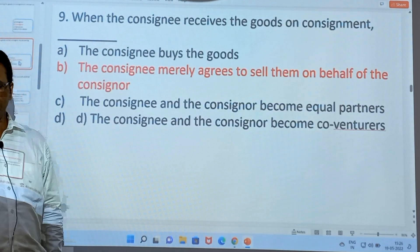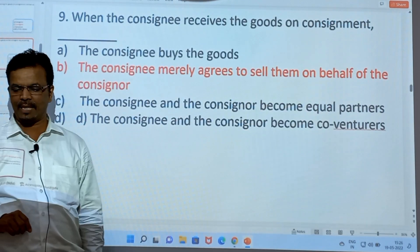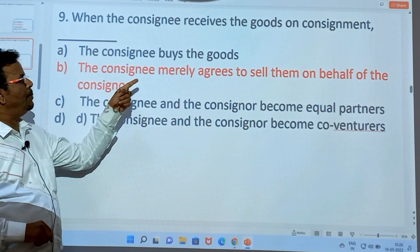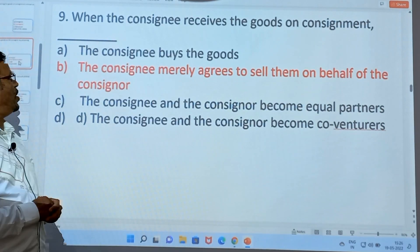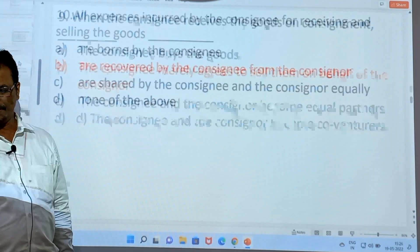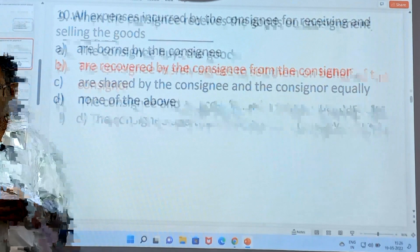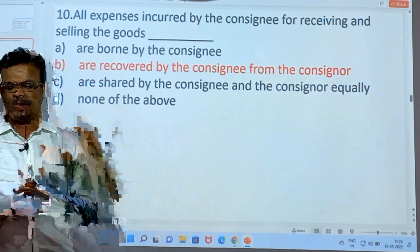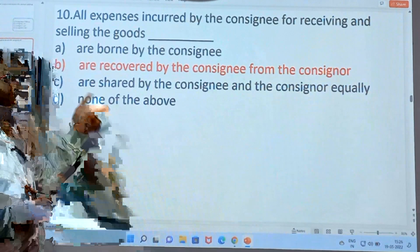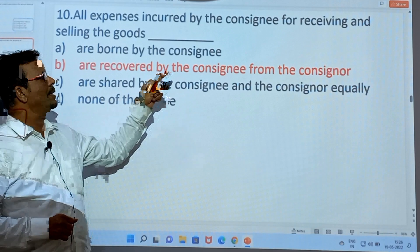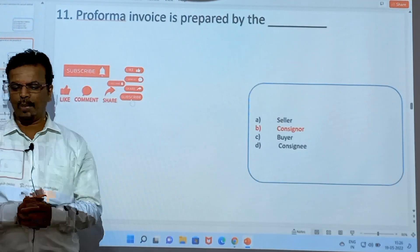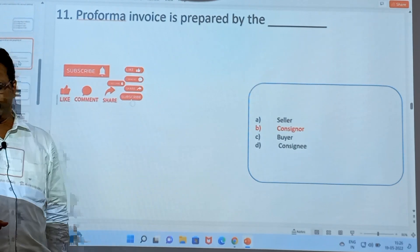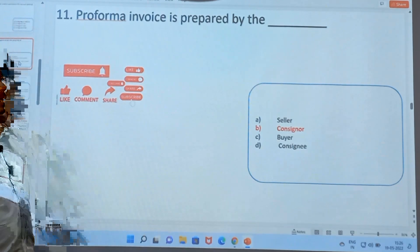When the consignee receives the goods on consignment, the consignee merely agrees to sell them on behalf of the consigner. All the expenses incurred by the consignee for receiving and selling the goods are recovered by the consignee from the consigner. The pro forma invoice is prepared by the consigner.